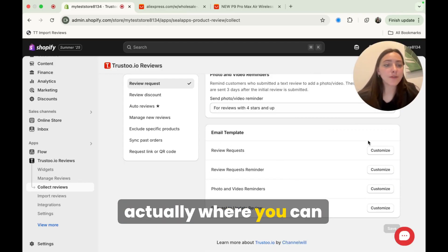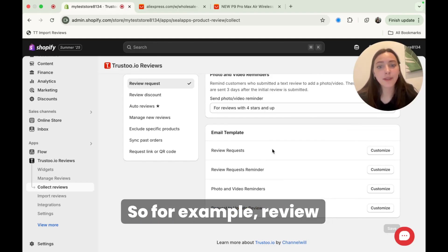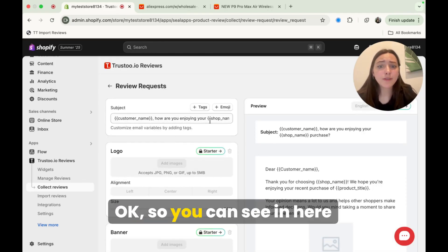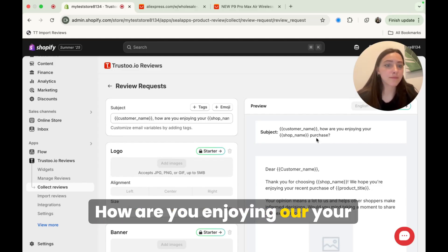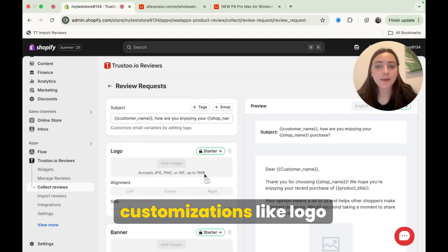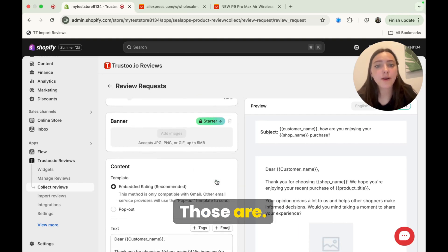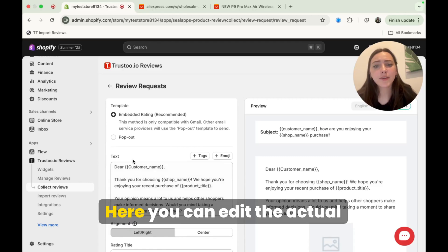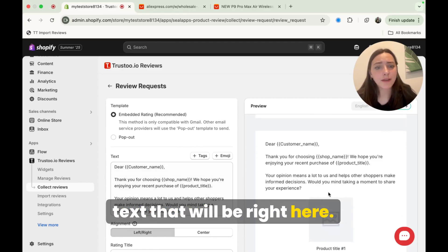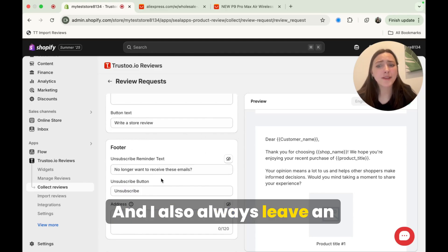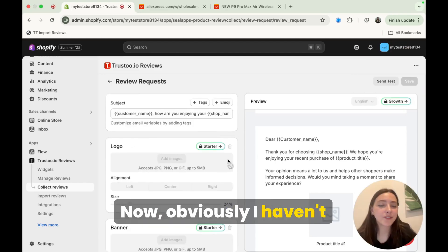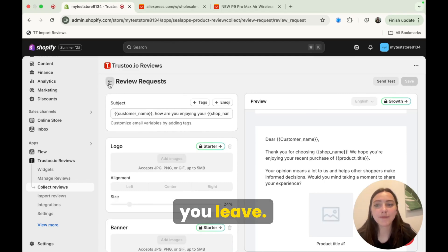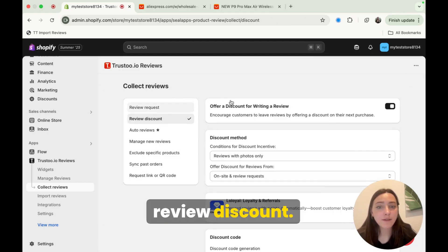So for example, review requests, let's customize this. Okay. So you can see in here, they have a default. So they'd use the customer name. How are you enjoying your purchase here? I will say that some of these customizations like the logo, banner, things like that, those are, unfortunately you have to upgrade to be able to use those. Here you can edit the actual text that will be right here. Again, apply your brand color to the button color as well. And I also always leave an unsubscribe button. Now, obviously I haven't changed anything here, but if you do change something, just be sure to click save before you leave.